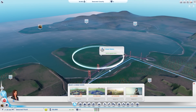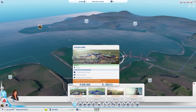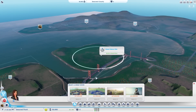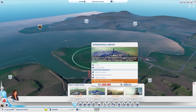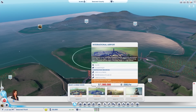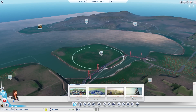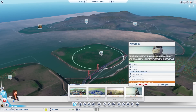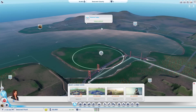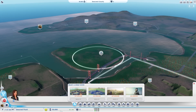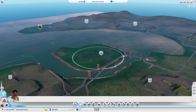Great Works lets you build four different mega-projects: a solar farm, an international airport, a space center, and archaeology. The international airport brings in lots of tourists and handles a lot of freight. The space center brings in tourists and a lot of students. Archaeology is essentially a mass housing facility. The solar farm provides power, so you don't need power plants in your cities if a solar Great Work is nearby.